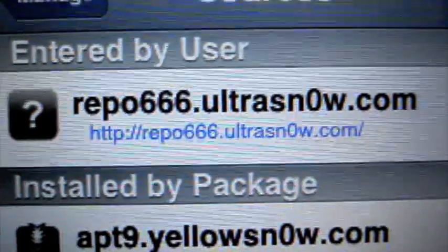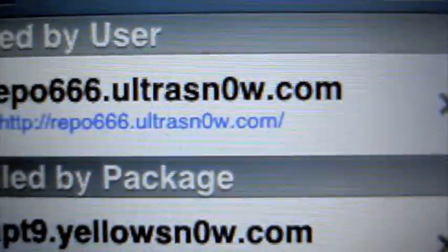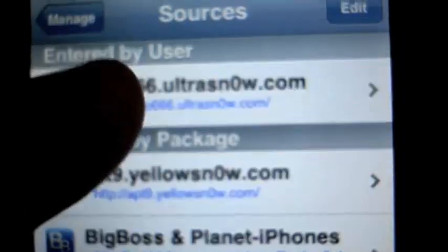It's going to be repo666.ultrasnow.com. Just click add. Then when you're done, click on it and go to Ultrasnow. Then click install on the top right.